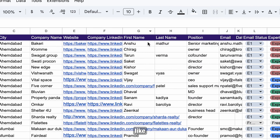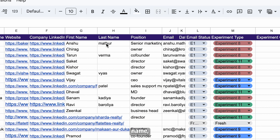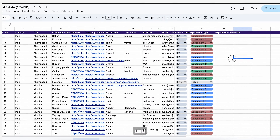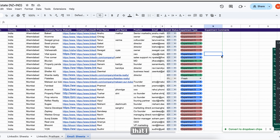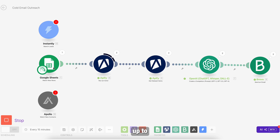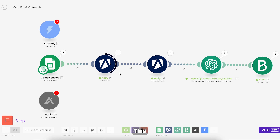We have fields like first name, last name, email, the website, company, LinkedIn, and all the other fields that I might need. Currently I am scraping only three entries at a time, but for your specific needs we can scale it up to run at a batch of hundreds or even thousands of entries at a time.